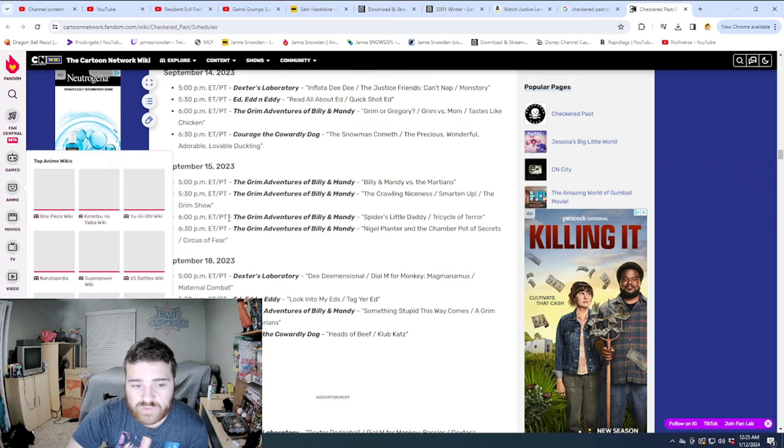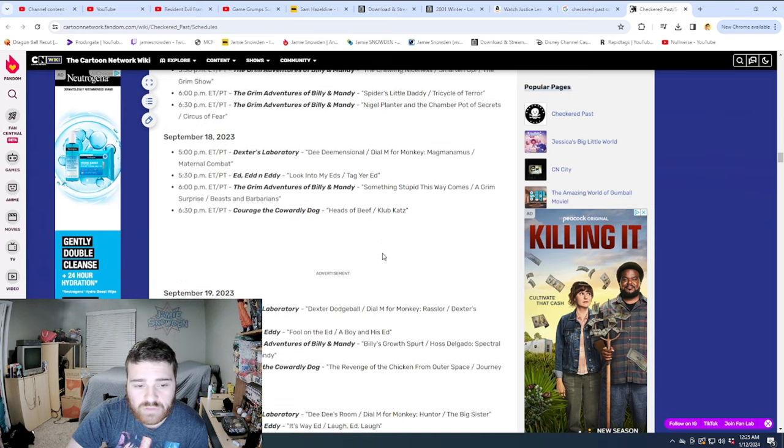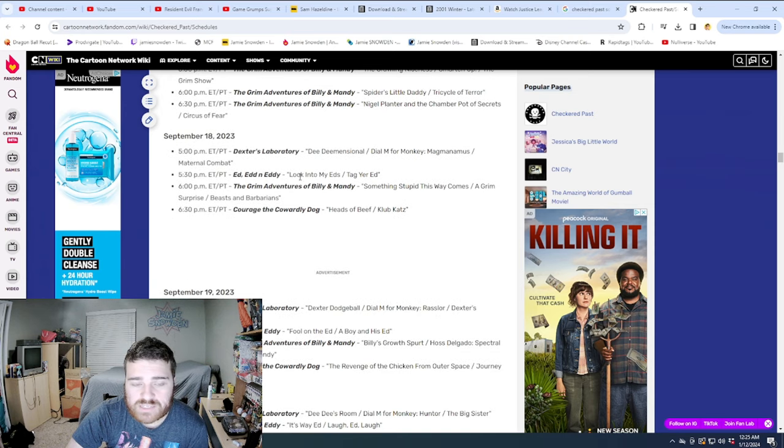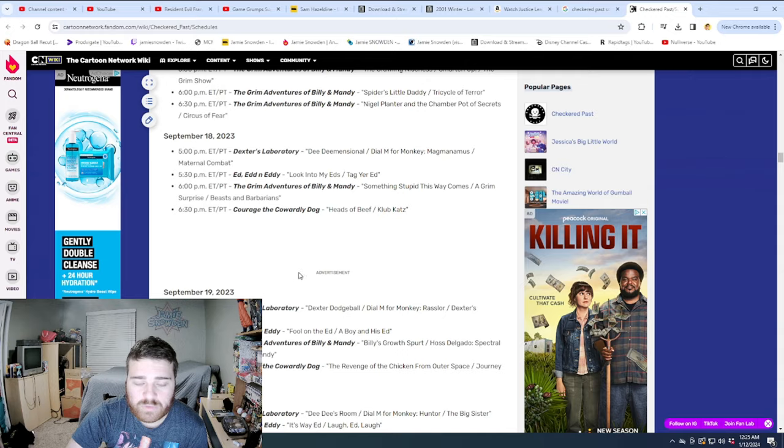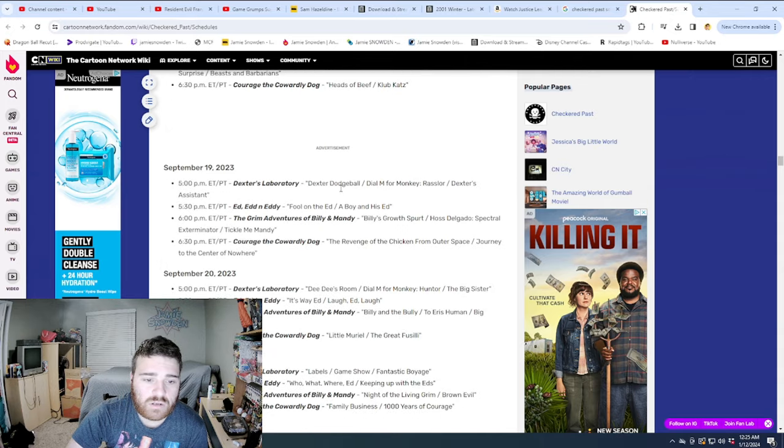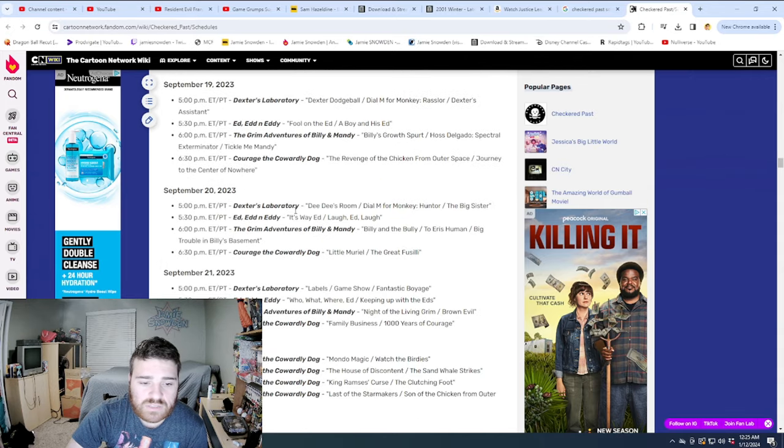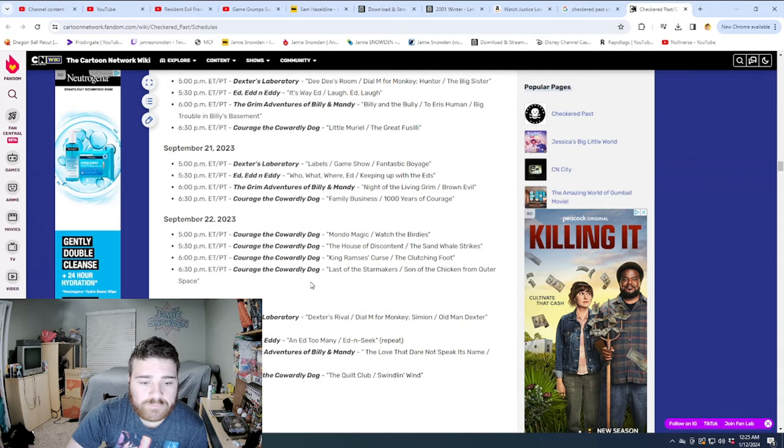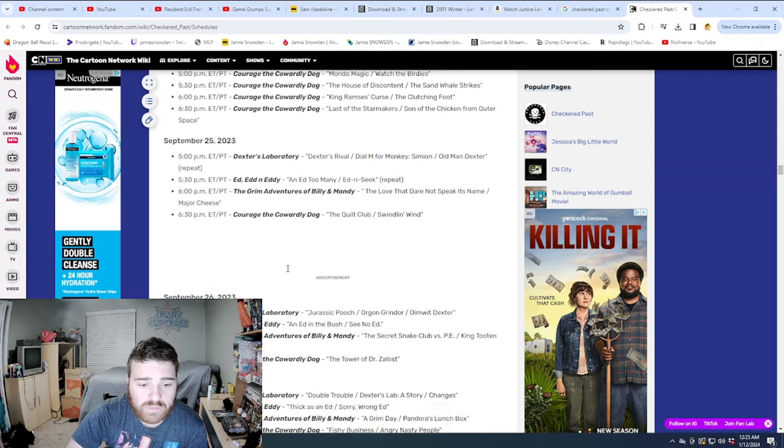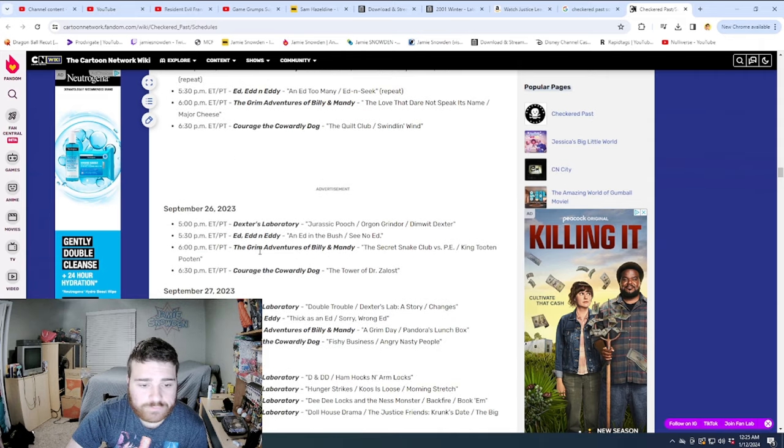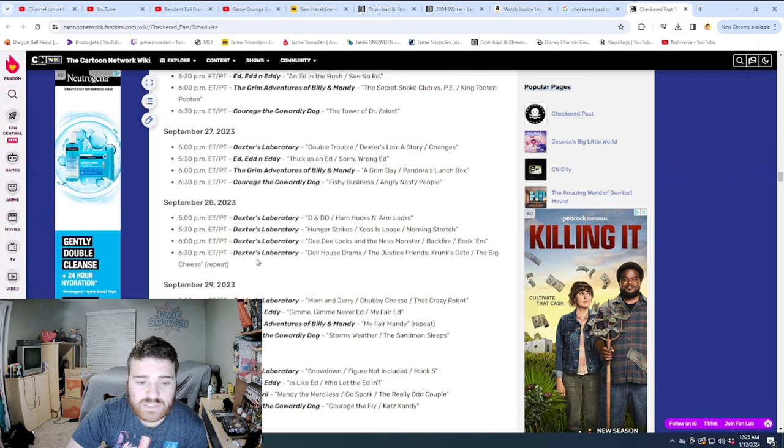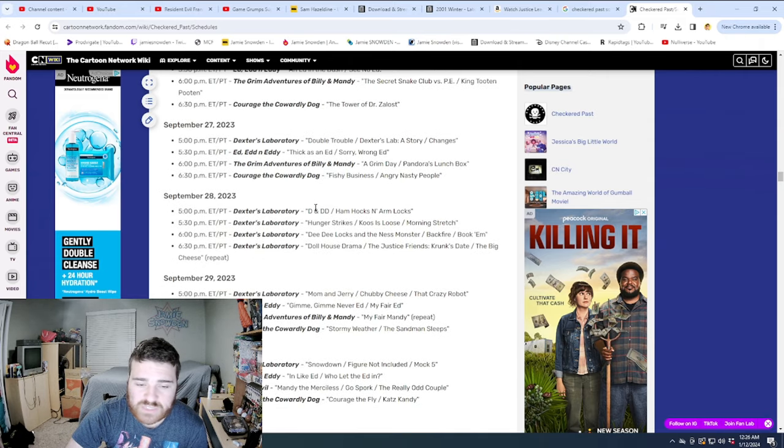But for the most part, as we can see, it continues. And then, look, Grim Adventures of Billy and Mandy marathon. Then it goes back to Dexter, Ed and Eddy, Grim and Courage. You know, we continue to see this for quite some time. Here's a Courage marathon.